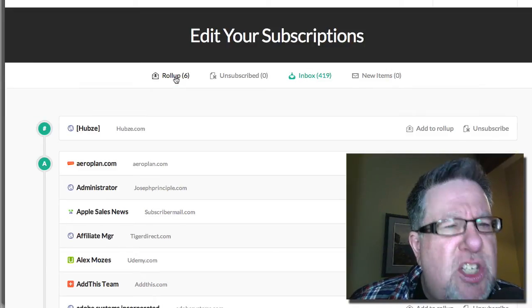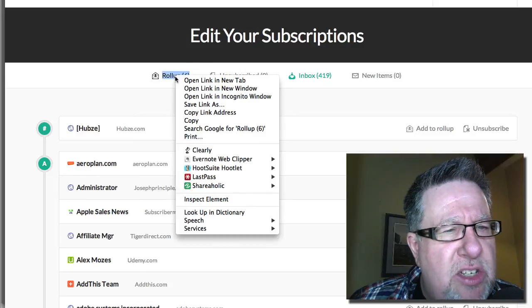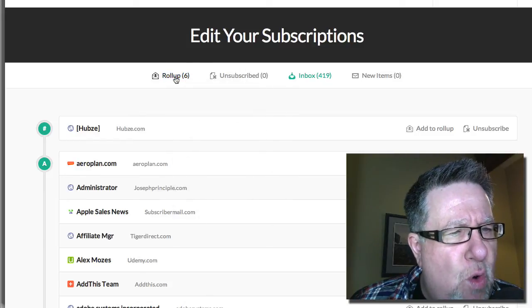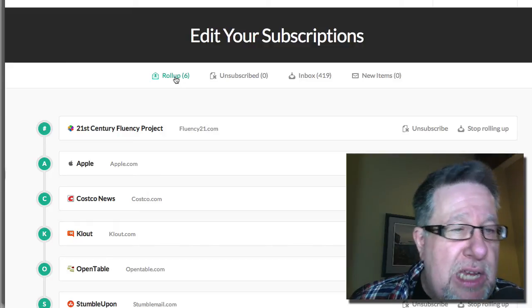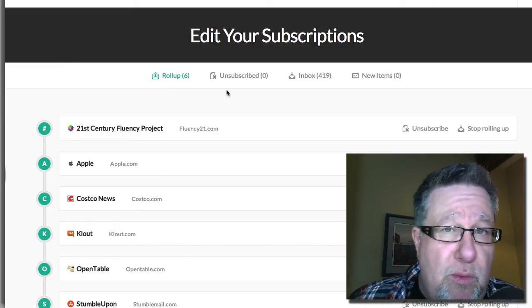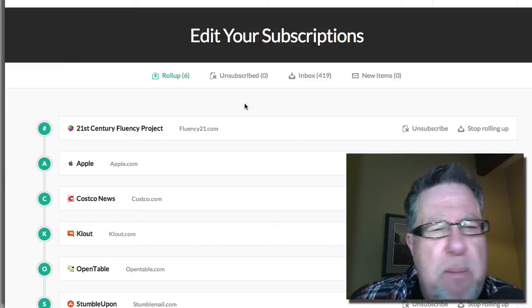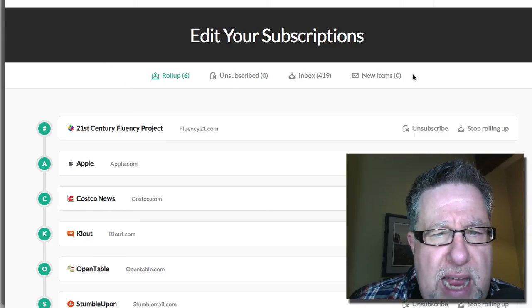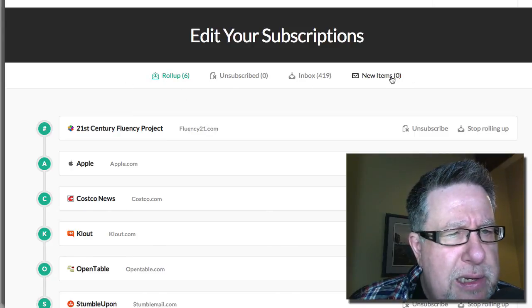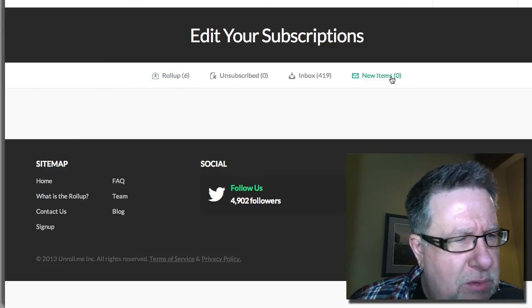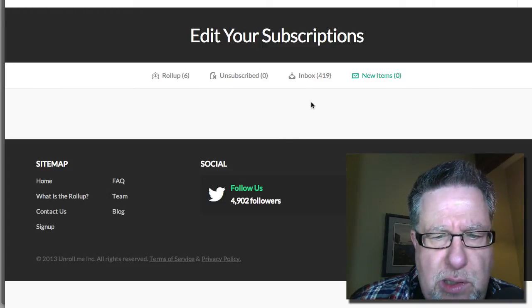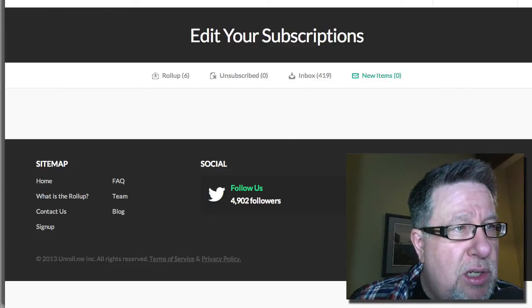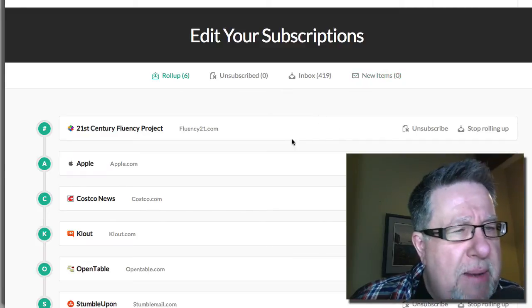So I've got a roll-up here. Can I make multiple different roll-ups? It doesn't look like I can make multiple different roll-ups. So it would be nice if I could make one that's an education newsletter, one that's social media but that does not appear to be an option at this point. I wonder what happens if I click on new items. It doesn't look like it does it. Sorry, I should know a little bit more about the app but I don't.